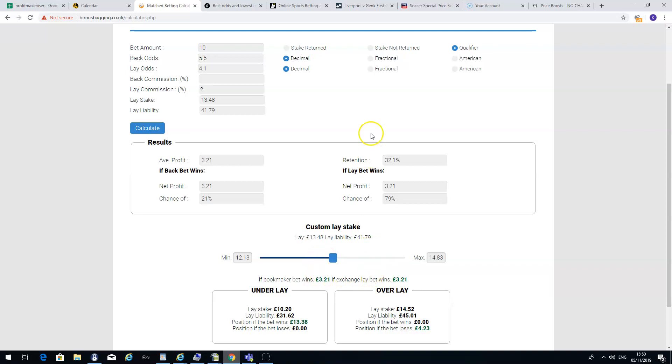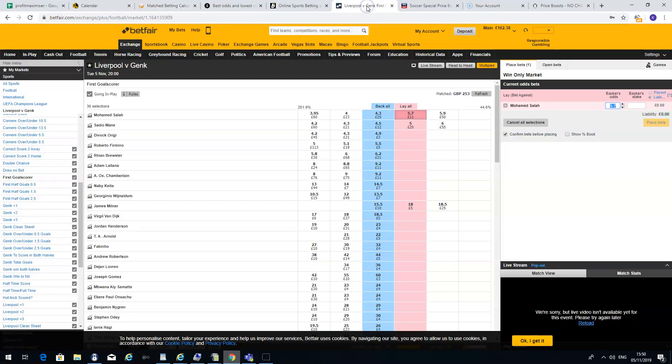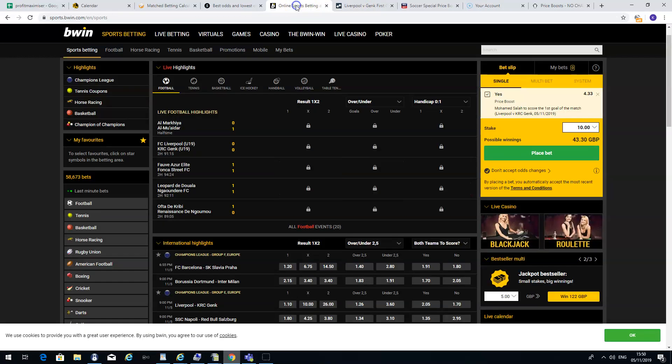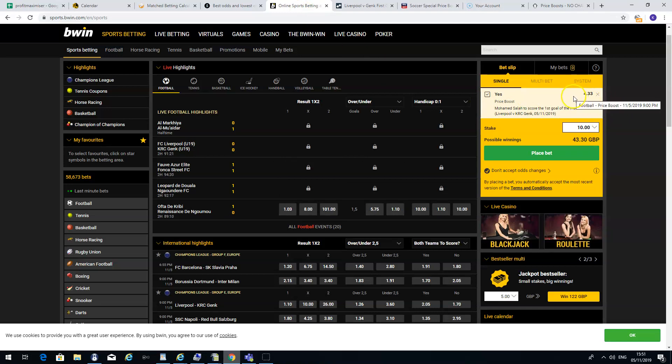Not all price boosts are worth doing. Here's another one I was looking at earlier today. And it's with Bwin. They offered a price boost on Mo Salah to score first in the Liverpool game. The price boost was £4.33.